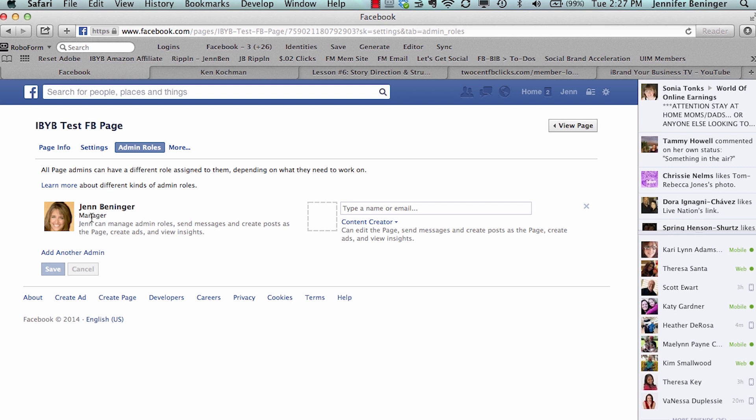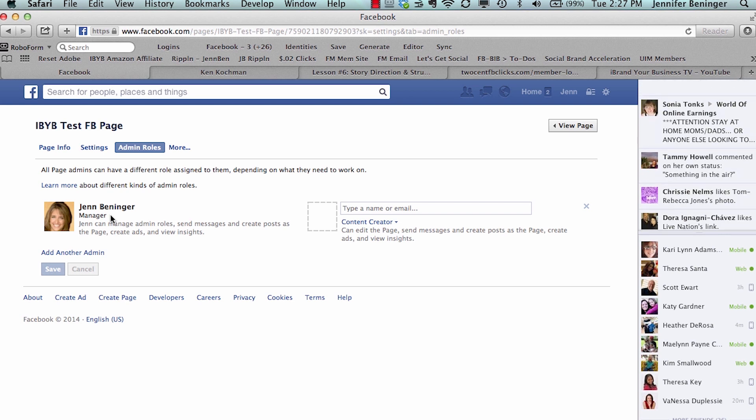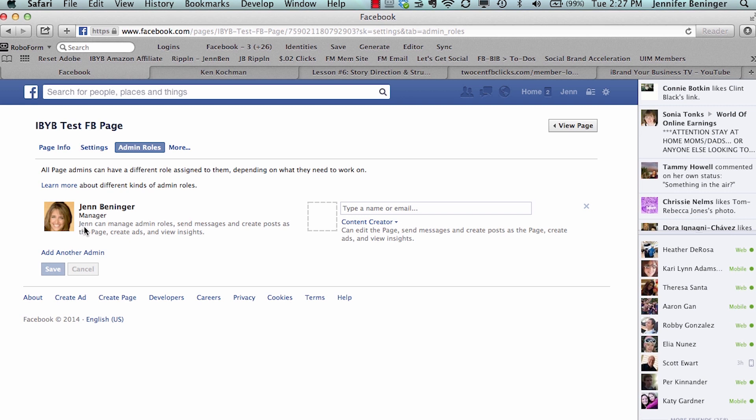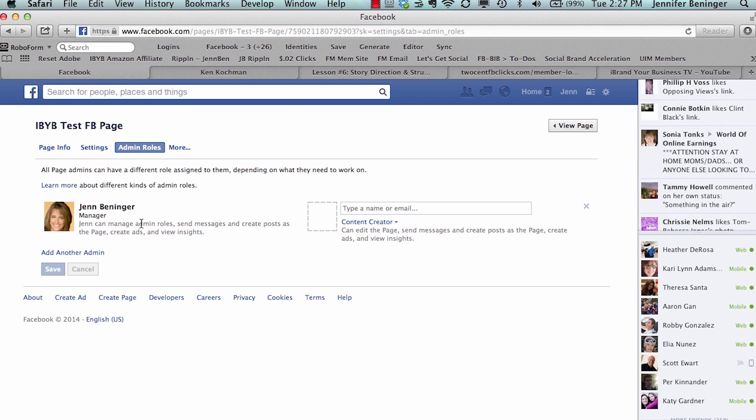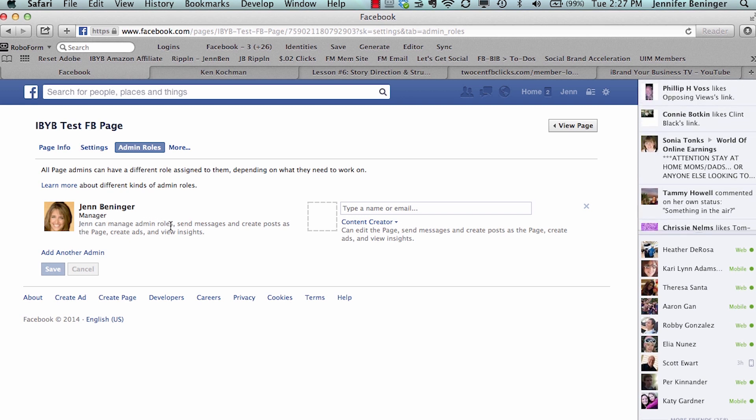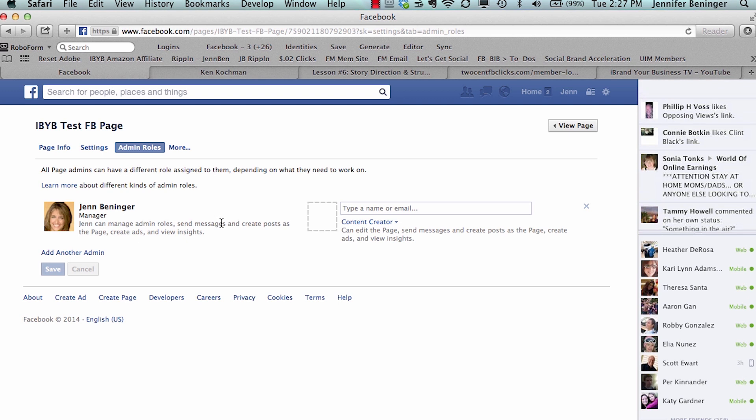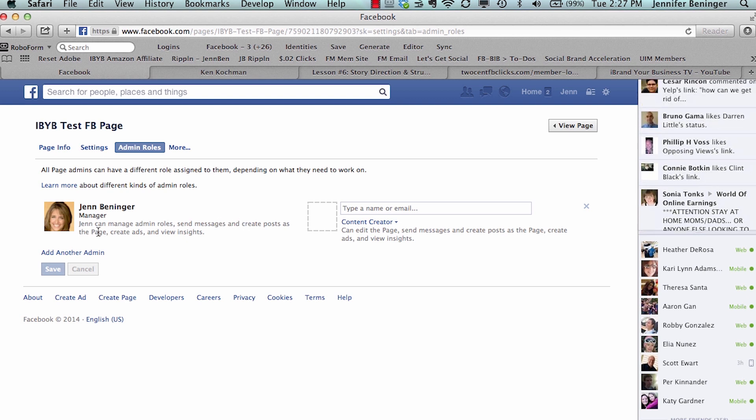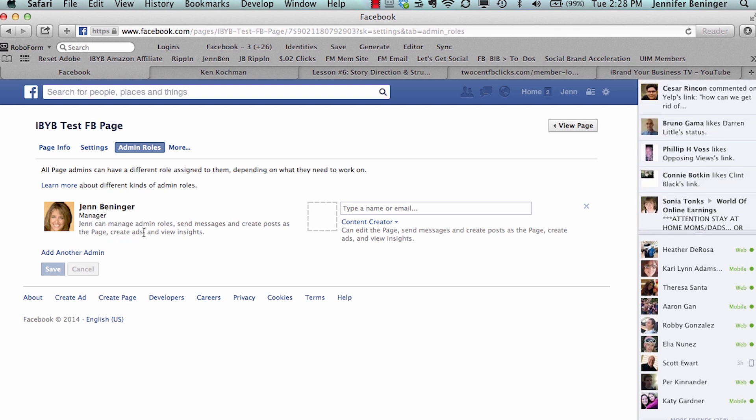If you created this business page, then you are the only admin that will show up on here and you will have the role as Manager. Manager has the most access of any of the other roles when you're assigning it to an admin. So it says right here Jen can manage admin roles, which means add and take off people, send messages and create posts as the page, create ads, and view insights. So basically I get to do all the functionality of the business page as my role here.